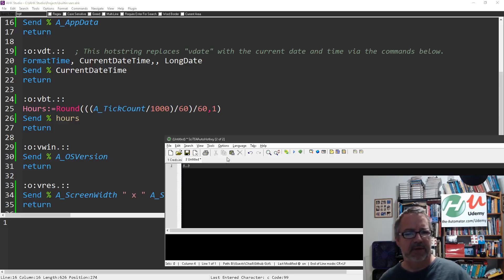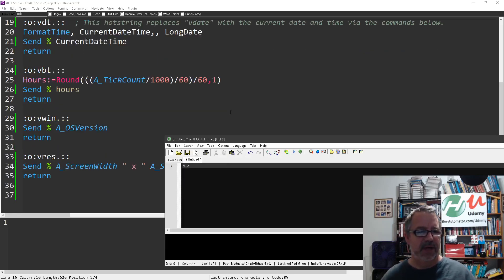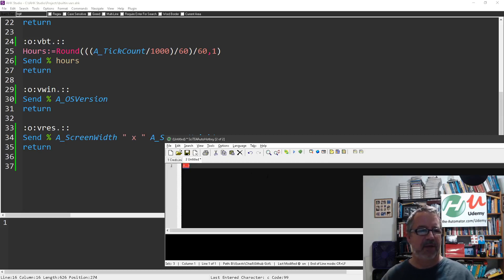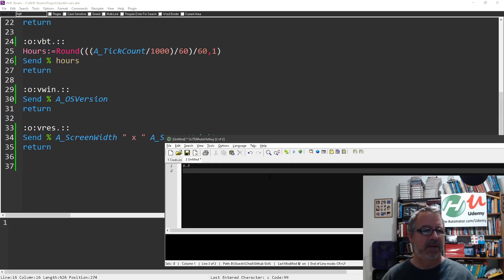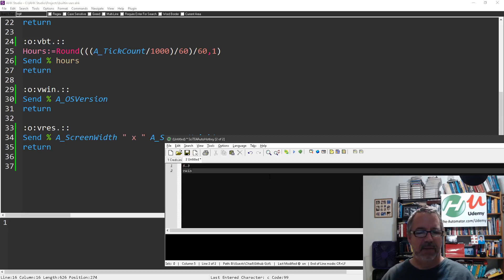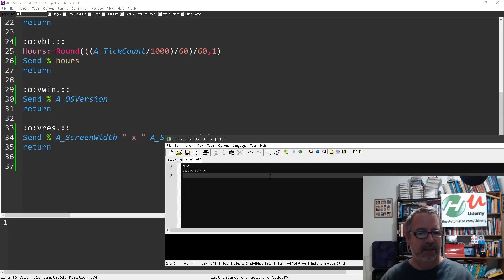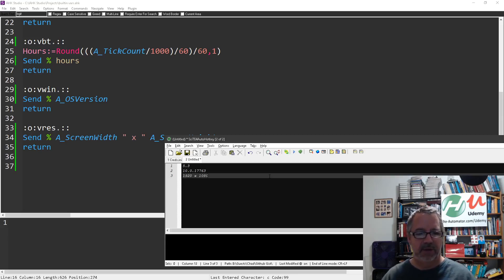Yeah you know what, I'm gonna have to look at that one. I thought there was one for the time that it's been running. We can get stuff about the OS. VBT - oh sorry that's the same one. VWin, so that's the version of Windows I'm running. I need to update it.